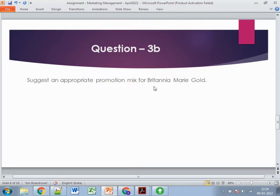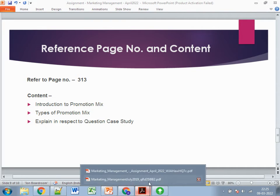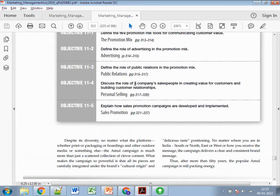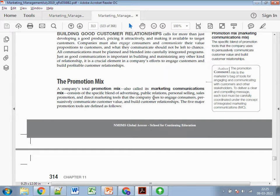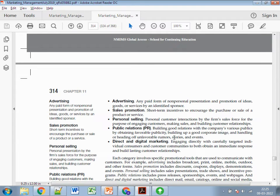Question 3B asks for an appropriate promotion mix for Britannia Marigold — the same framework from question two. Refer again to page 313. Since it's only 500 words, keep it short and specific to the case study. Briefly cover the five techniques — advertising, sales promotion, personal selling, public relations, and direct and digital marketing — explaining how each applies: how to advertise the biscuits, how to do personal selling, how to offer free sample trials, and how to run in-store games with hampers.